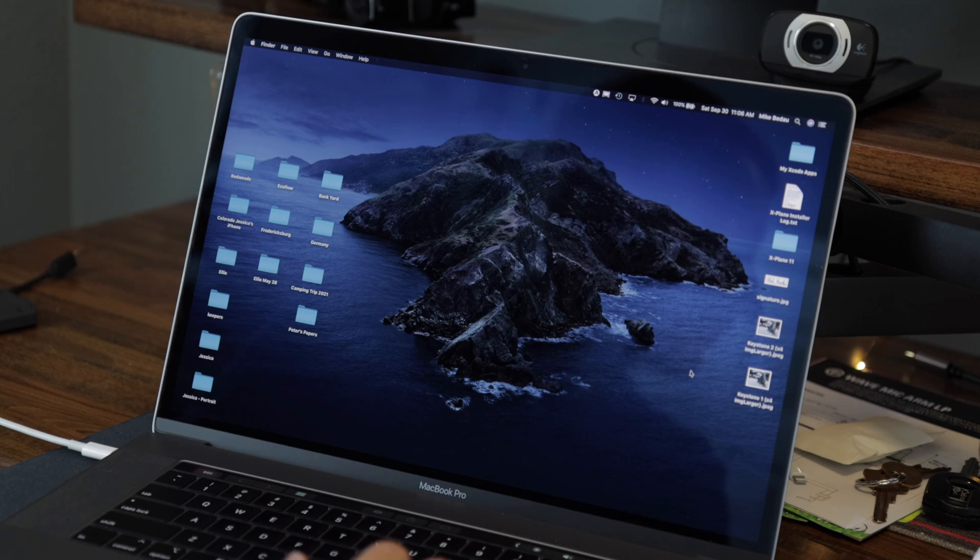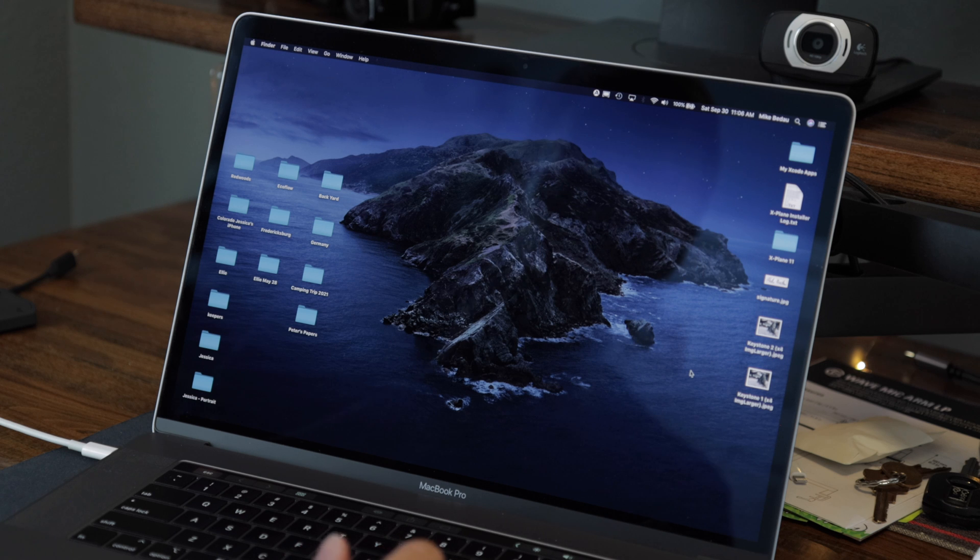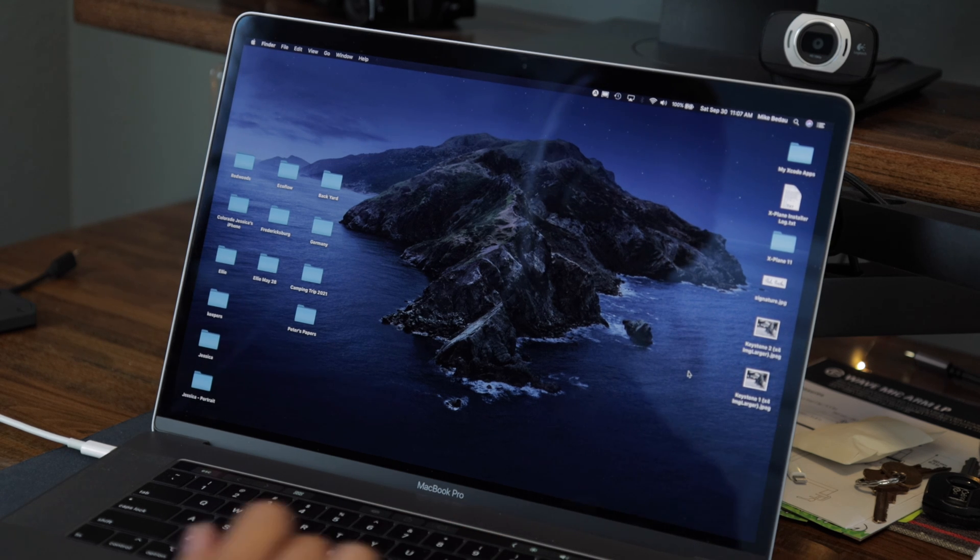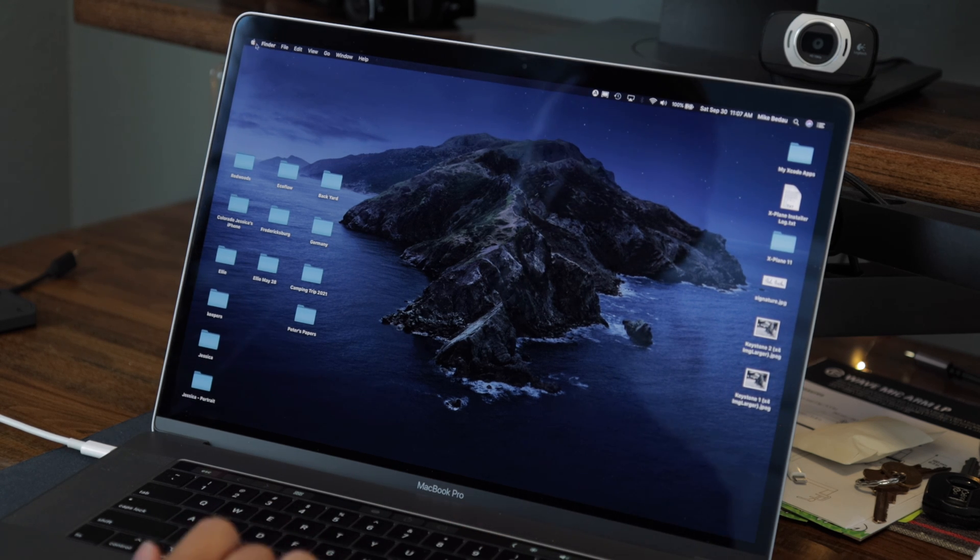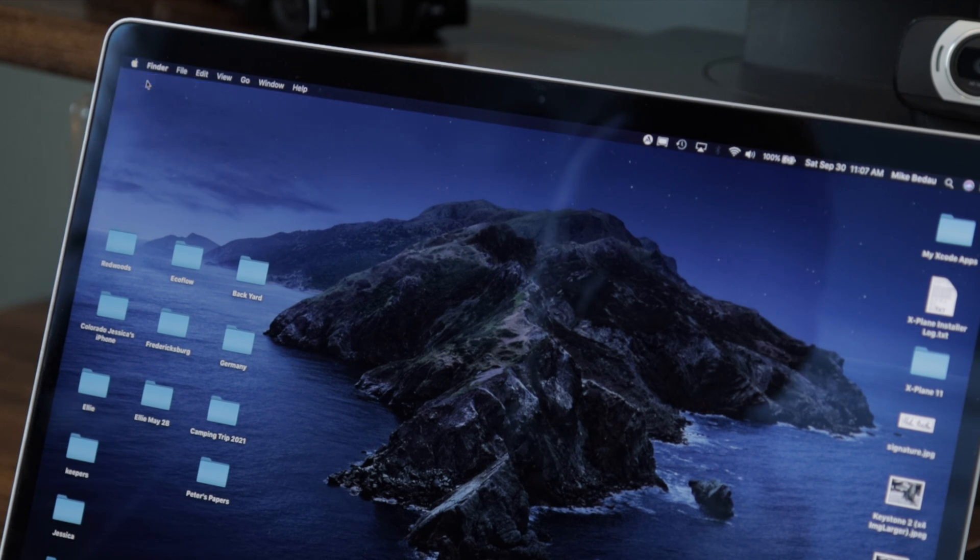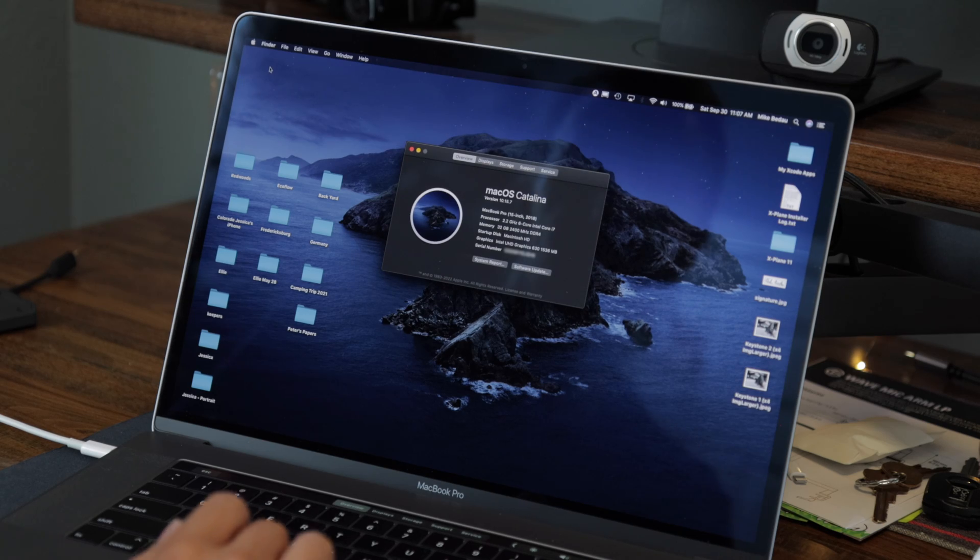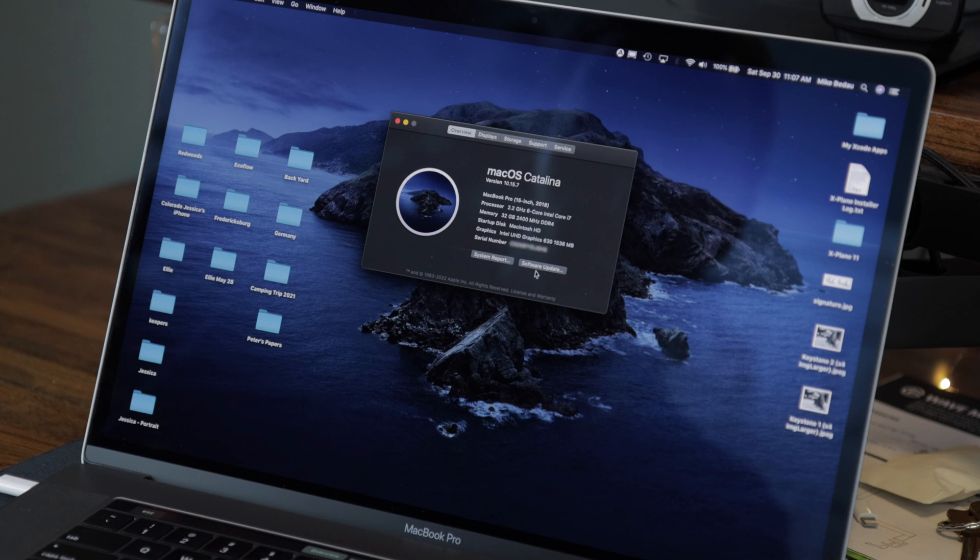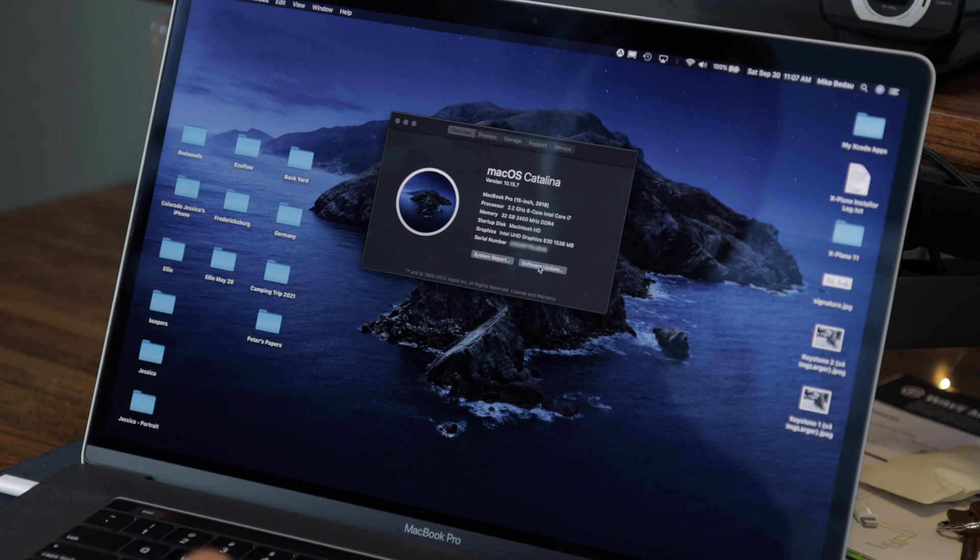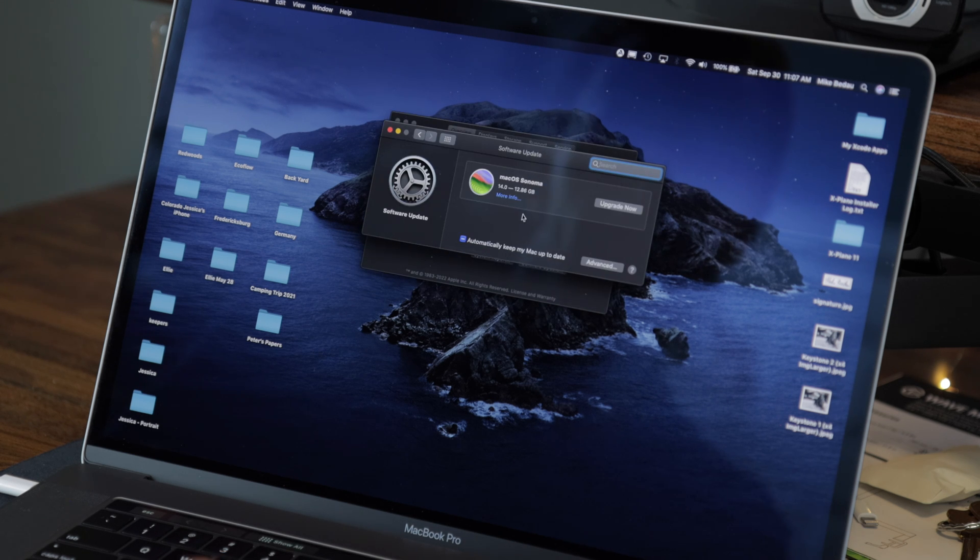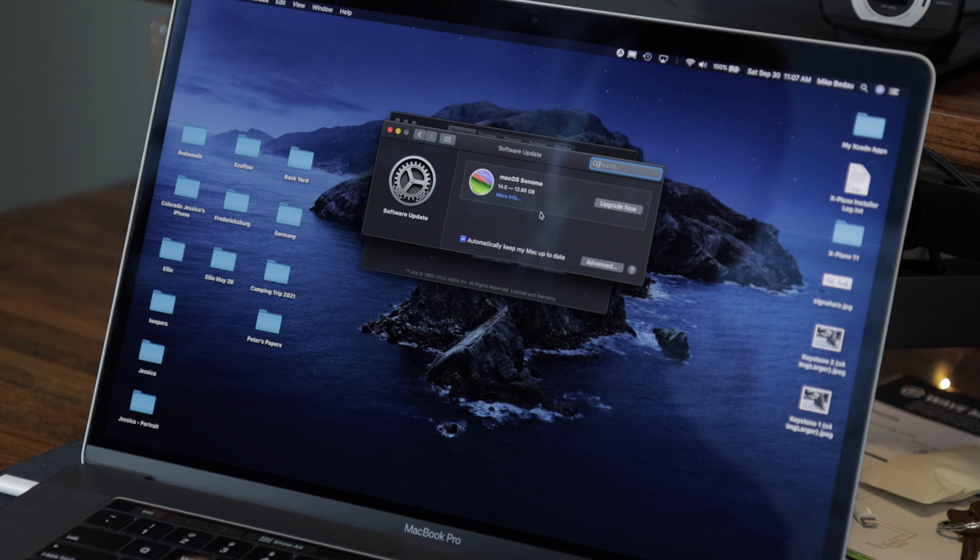I am now going to go ahead and update Catalina to Sonoma, which is the latest operating system. I'm just going to go to the Apple logo, About This Mac, and so here's the button for software update. Click that. And here we can see the macOS Sonoma is available.